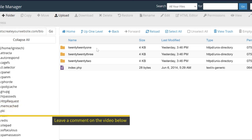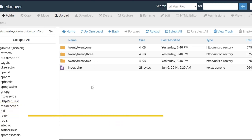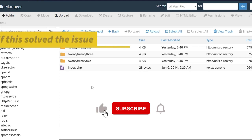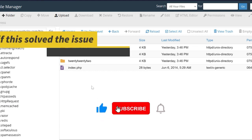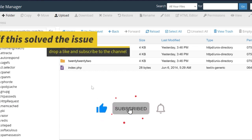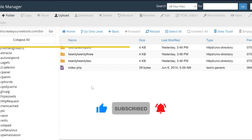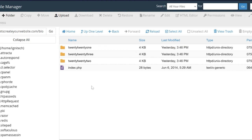And guys, if this video solves your issue, don't forget to like the video, and subscribe to the channel. These videos take a lot of time to create. I'll be really happy to know that this solves your issue, and you learned something new today. So I really appreciate if you hit that like and subscribe button.